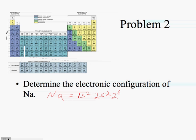I go to my third level — level 3. I'm in my S block, so I write S and count the number of boxes to get to sodium, which is 1. So the electronic configuration for sodium is 1s2, 2s2, 2p6, 3s1.